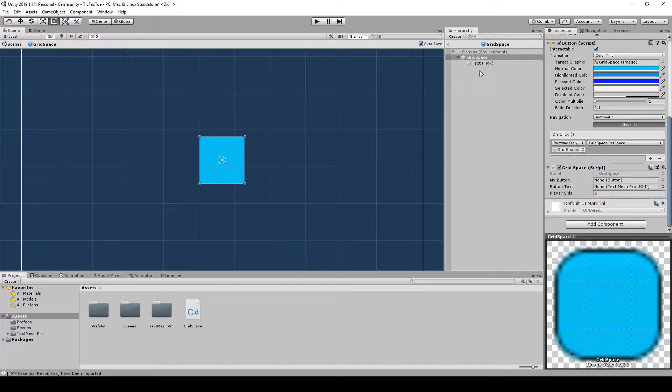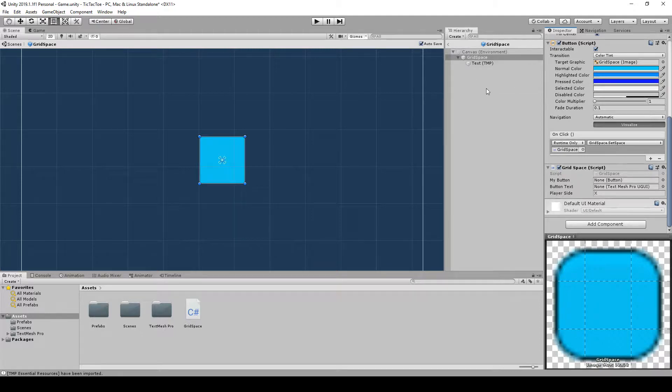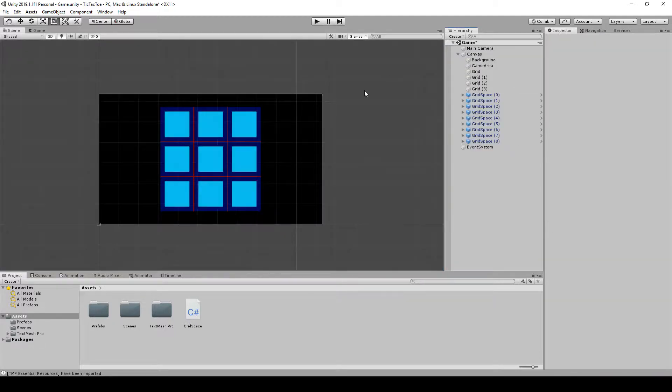So, what this is doing here, this is in the prefab. So basically, every button that we have, it's going to look to its own component for that and get that information. So it calls it on the same script that's on that button. So we can exit out of this prefab now, go back to our game.